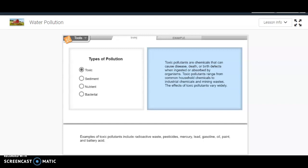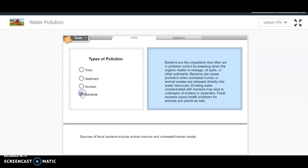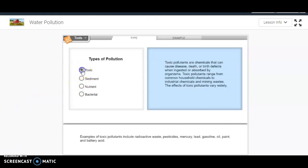We have toxic, sediment, nutrient, and bacterial. What I see here is different dots where I can click and read about each one. So the first one, for example, is toxic, and it says toxic pollutants are chemicals that can cause disease, death, or birth defects when ingested or absorbed by organisms. Toxic pollutants range from common household chemicals to industrial chemicals and mining waste. The effects of toxic pollutants vary widely.